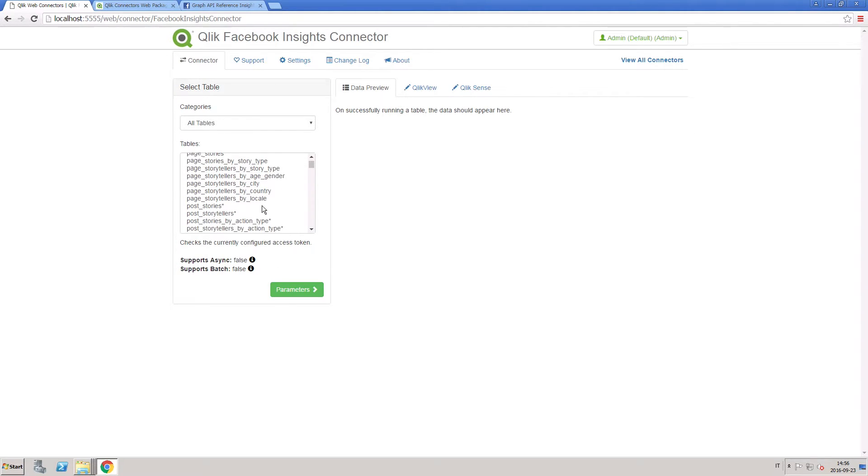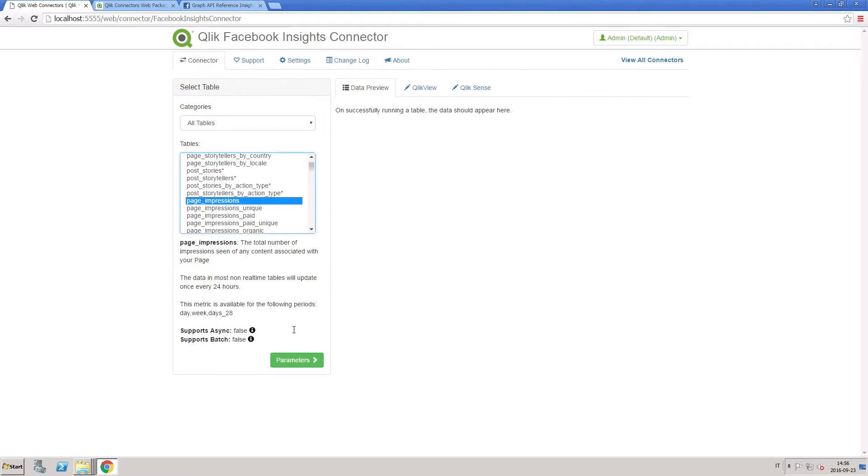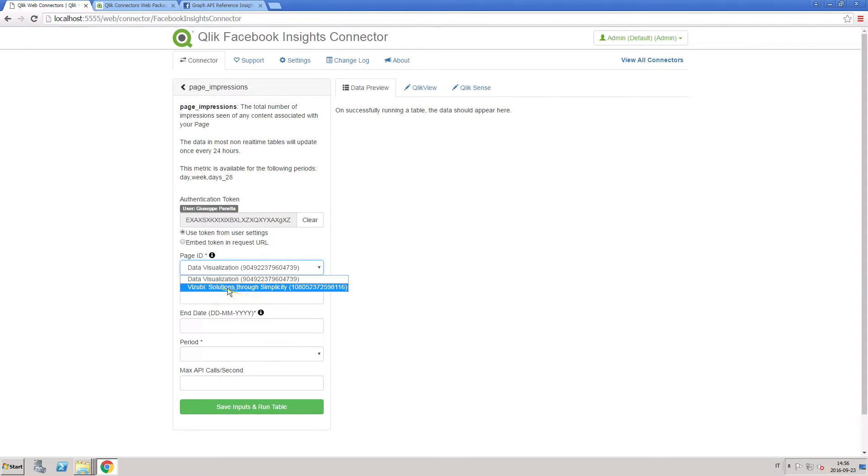to import the number of impressions for a Facebook page, you can run the Page Impressions table from the tables list. From the drop-down menu in the Page ID section, select the Facebook page that you administer.